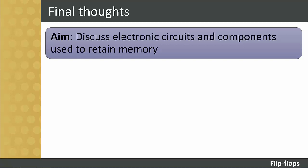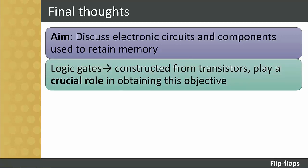Just by analyzing two of the various types of flip-flops, it is evident that logic gates, which are constructed from transistors, play a crucial role in obtaining this objective.